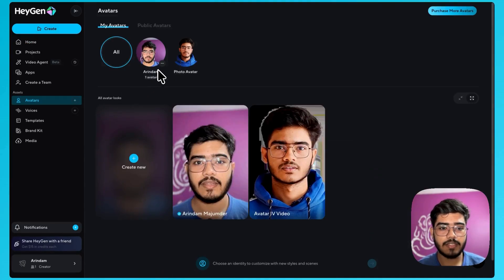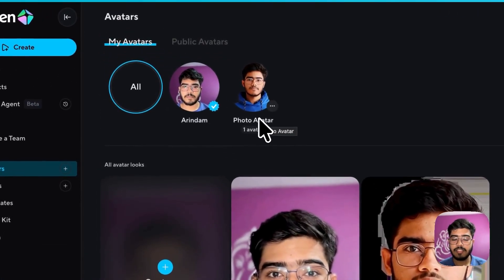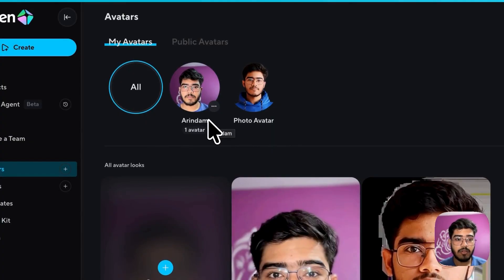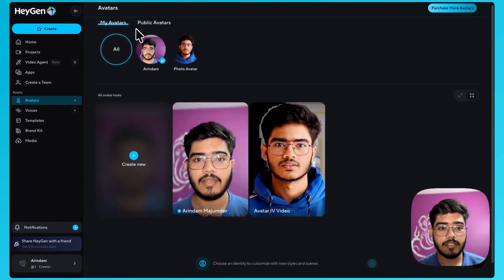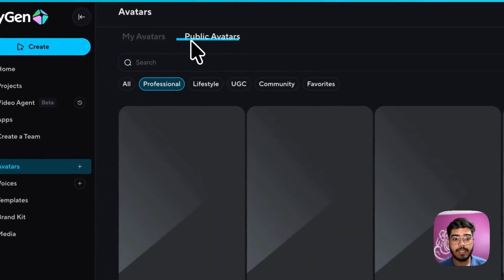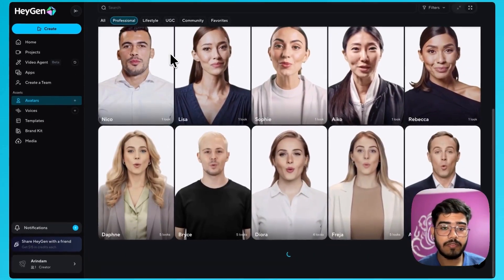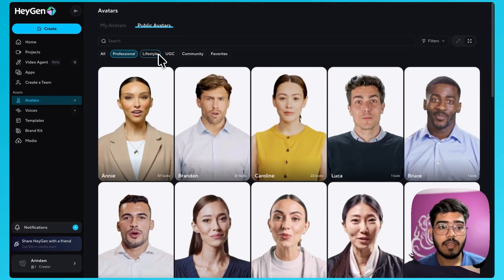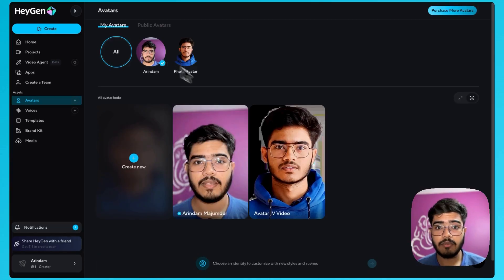Here you can see two avatars that I have already created. One is using a photo and another one is using a video. You can also use public avatars provided by Heijen. They have a lot of different types of avatars based on the topics. You can select them. But in this video, I will not dive deep into it.